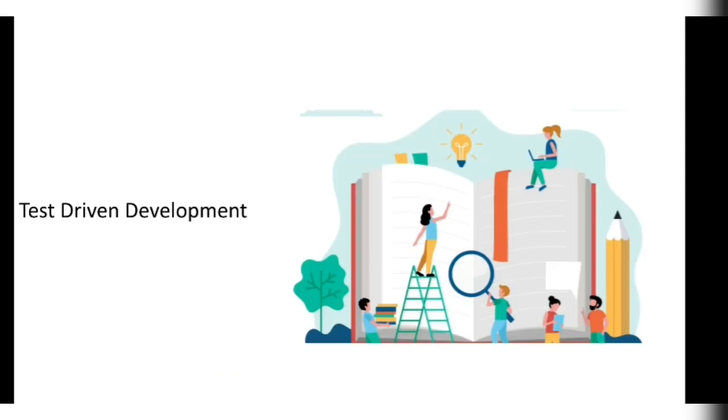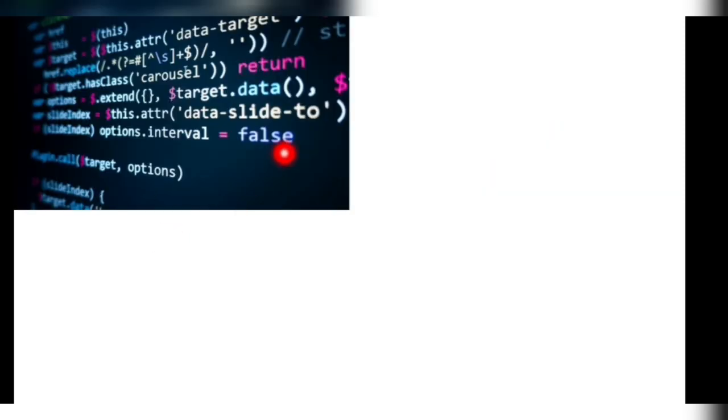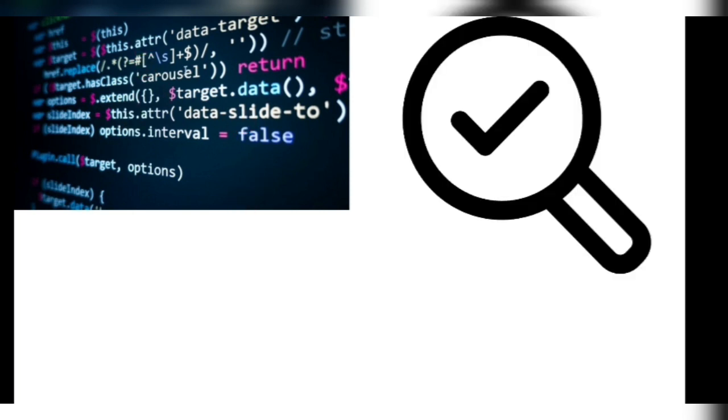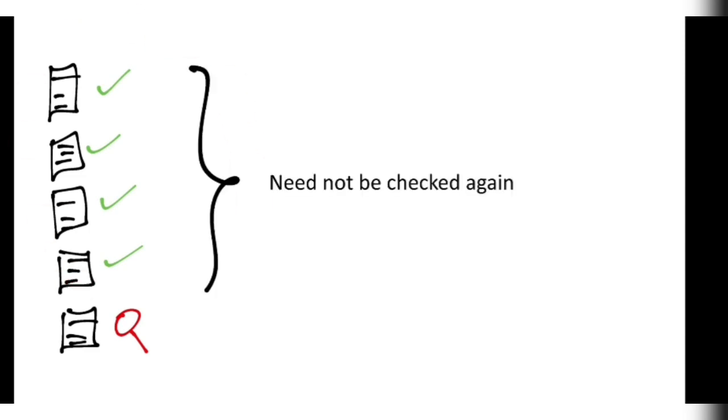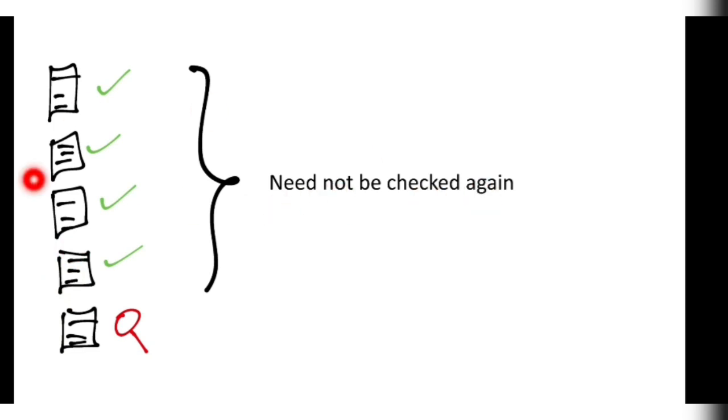Test driven development means while the code is being developed, we will develop a small amount of code and we'll check if it is right or not. If it is right, we'll continue to develop it. So what's the advantage is that while developing only, we'll check all the snippets of the code. So we need not check again the whole code at final. That's the advantage of test driven development.